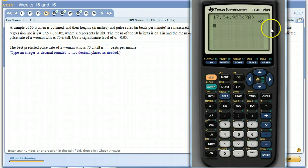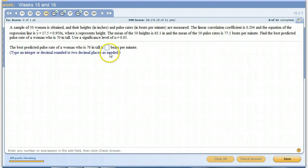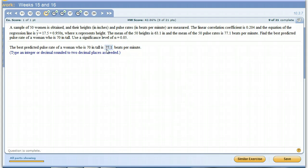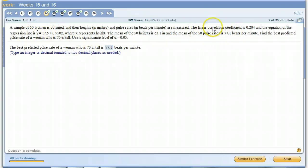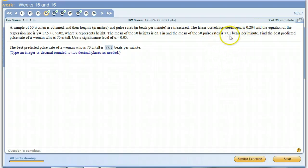So that means that this 84 is not our best guess. Our best guess is going to be the 77.1 beats per minute, the mean of the Y's. We only use this line if there is linear correlation between the two. This is suggesting that there's not linear correlation. When there's not linear correlation, you use the mean of the Y values.